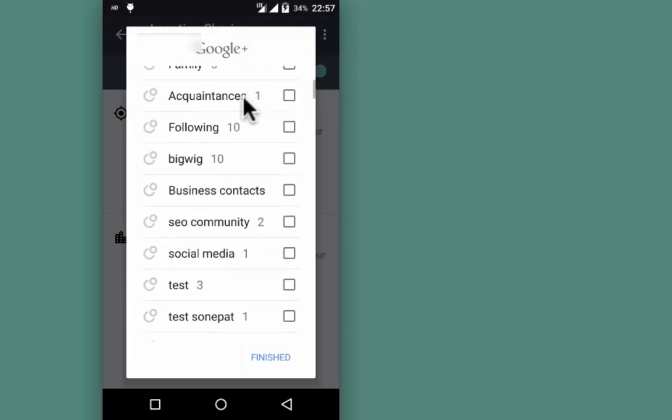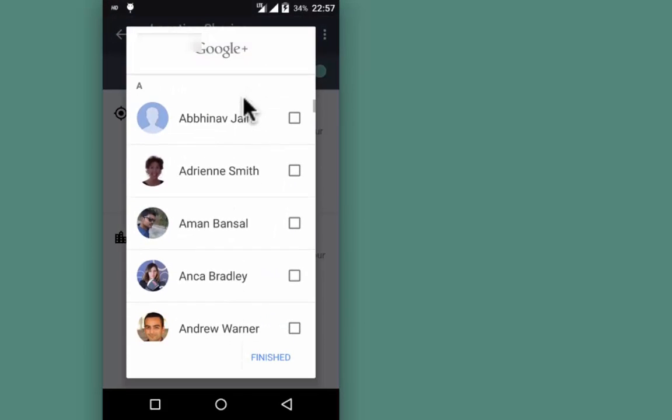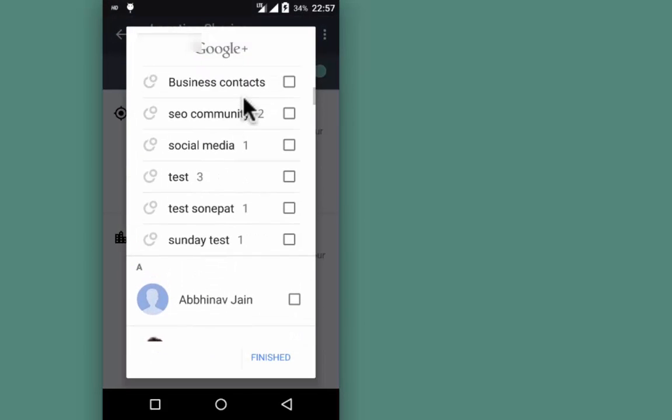Choose the circle. Here I'm choosing Sunday Test. Tap Finish.